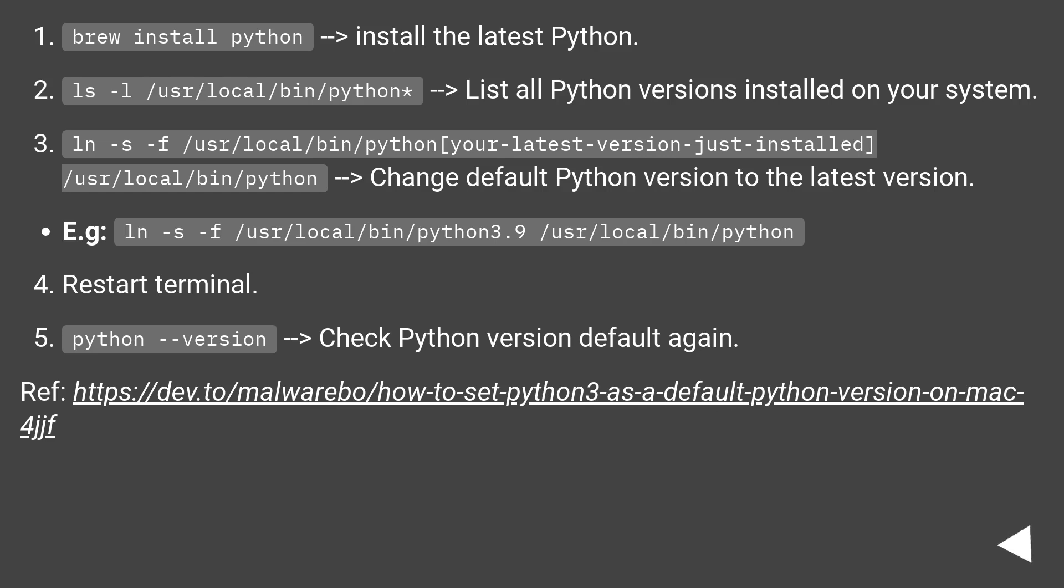brew install python to install the latest Python. ls -l /usr/local/bin/python* to list all Python versions installed on your system.